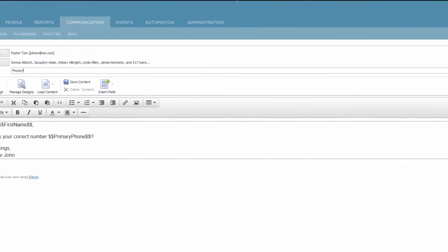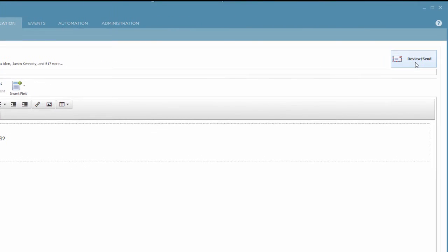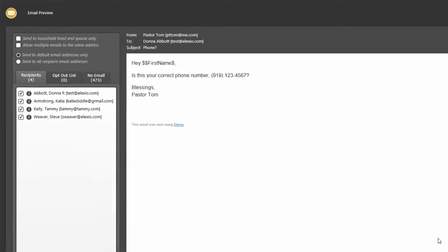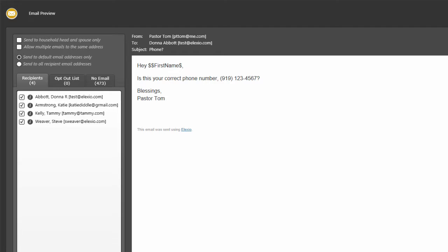They're not all here, but a lot of them are. Once we have it set like we want, we would need a subject and we'll call ours phone question mark. We'll still hit the button indicated as review send. Once again, I'm given an opportunity to look at my email, make sure that the text is what I want it to be. You're also seeing the fields being merged now. So for this one that's being sent to Donna, we're seeing her primary phone number pop into the email message.